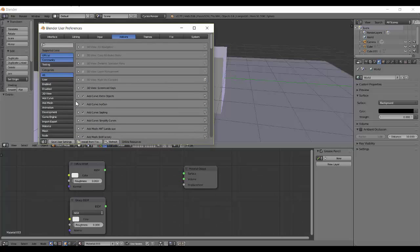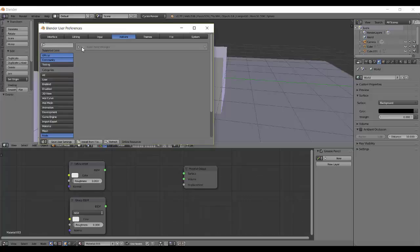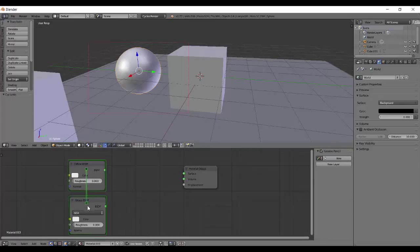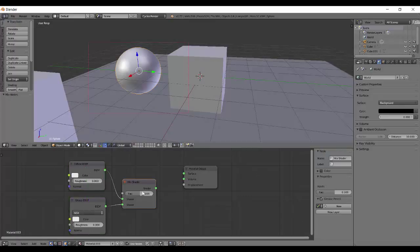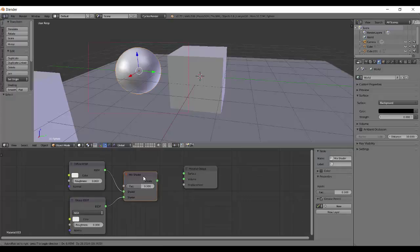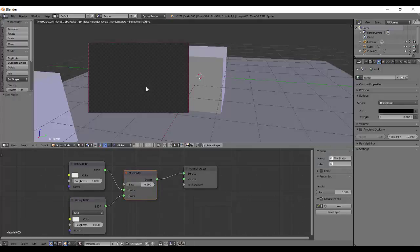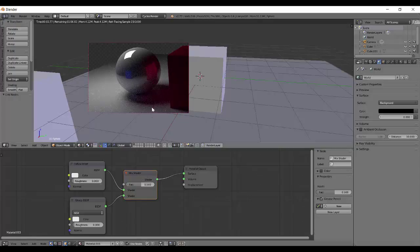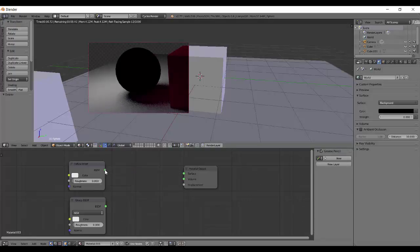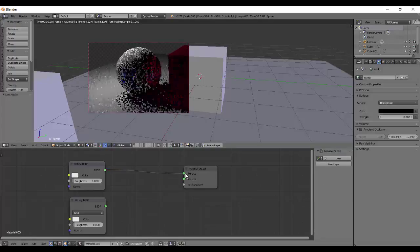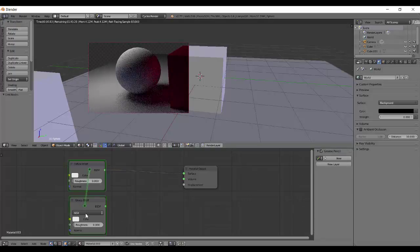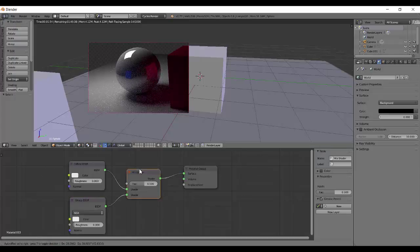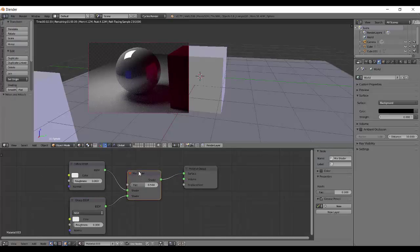You can go down to node and enable this node wrangler. So save your settings. And now what I can do is alt right click and drag and automatically a mix shader is added and you can connect it to the surface. And there are also some other features like if you don't need it, like if it's already connected then the mix shader will also get connected. So faster way.